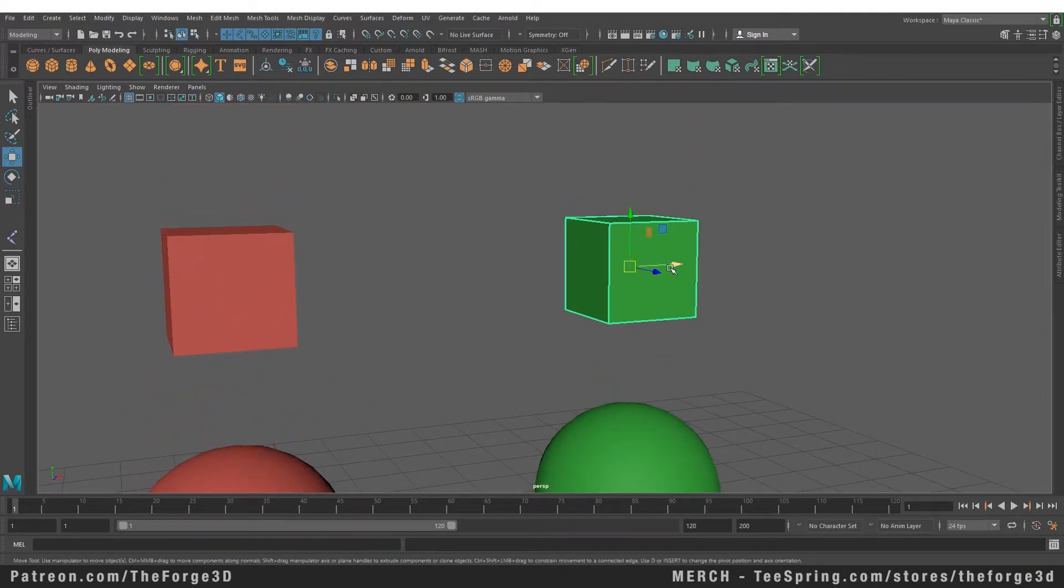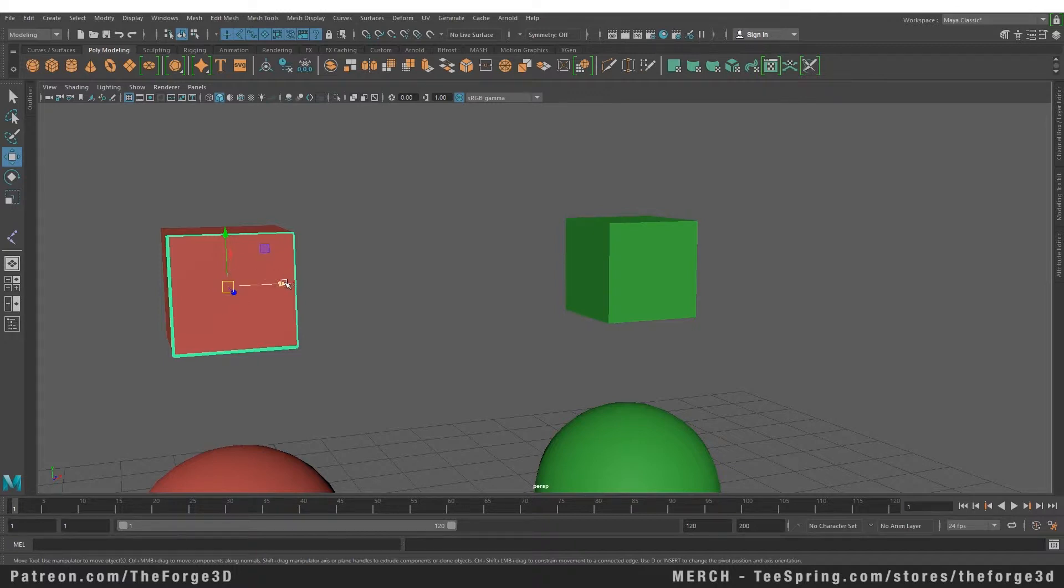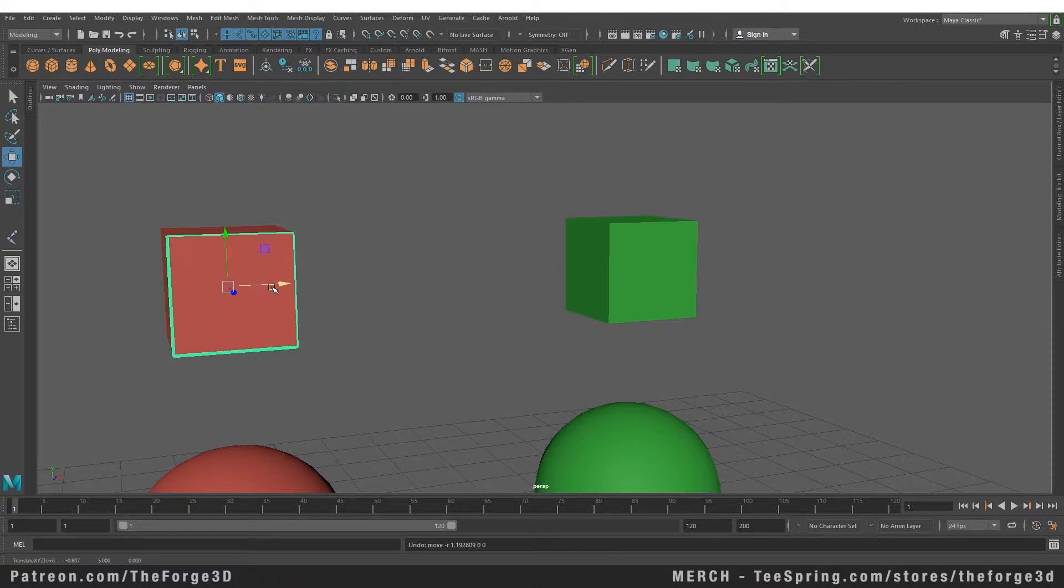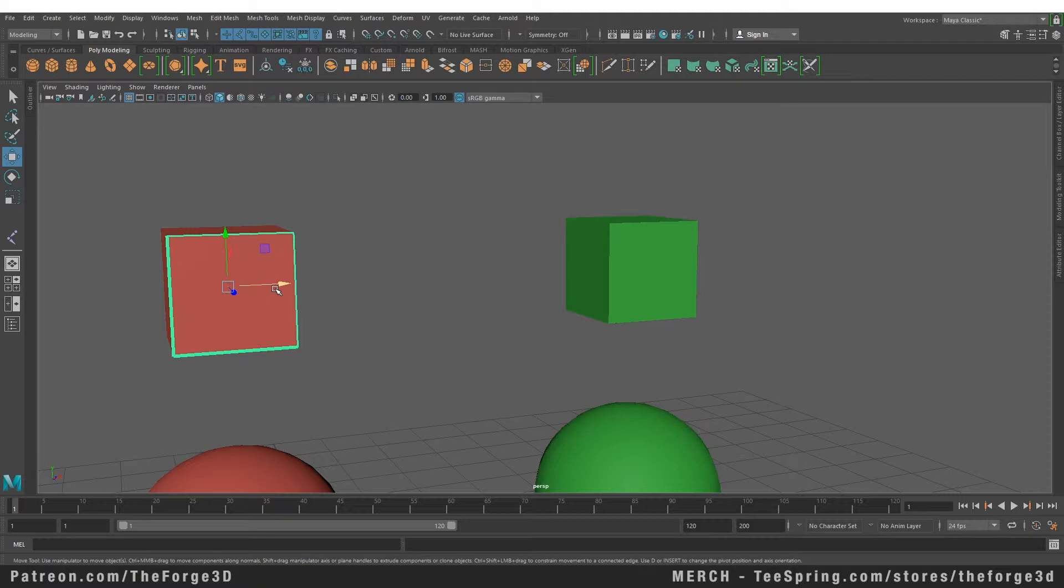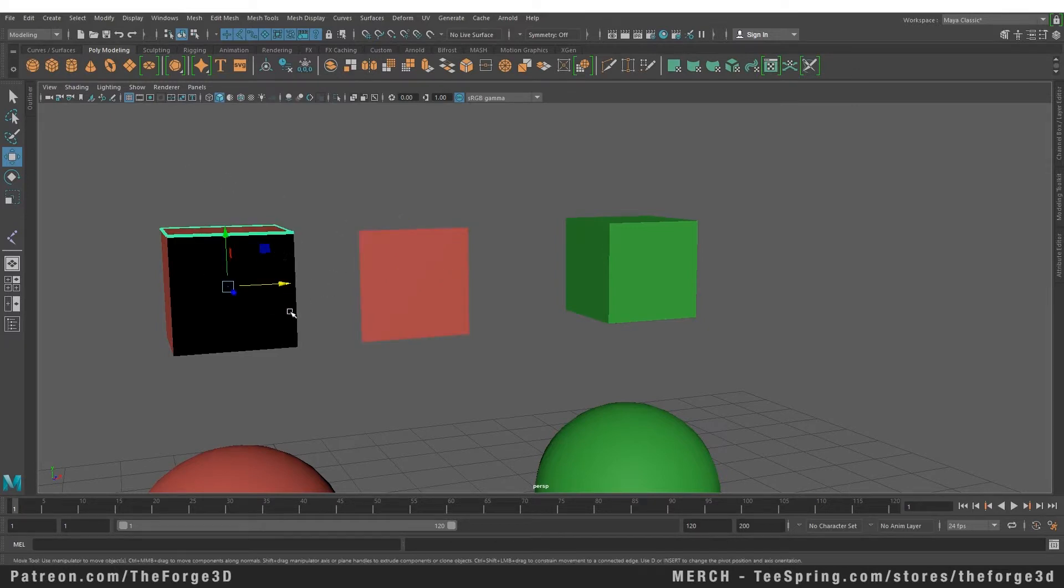But you might say, what about the NURBS cube? I just said that NURBS cannot have hard edges. Well, this is not a cube—it's just four planes arranged together in a group. If we try to select this NURBS cube and click on it, you can see that we've selected only one side. If we move it, only one side moves. None of these four sides are joined together, because if we were to join them, it would smooth the surface.